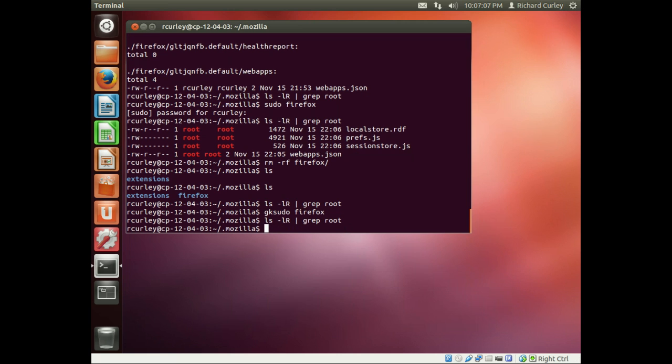Now if we run it we'll see there are no files owned by root. So that properly gave us our escalation of privileges and did not give any incorrect permissions on any files.